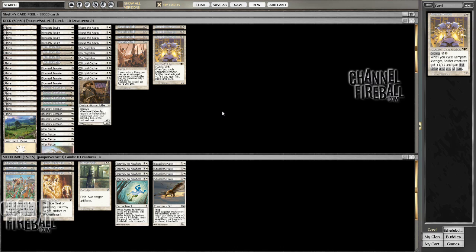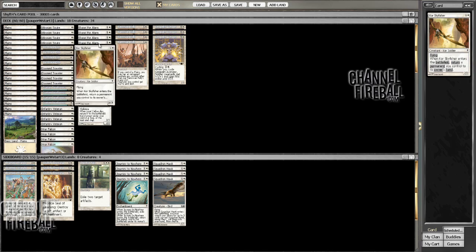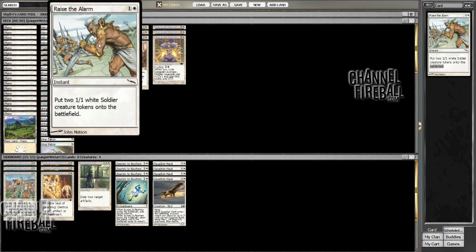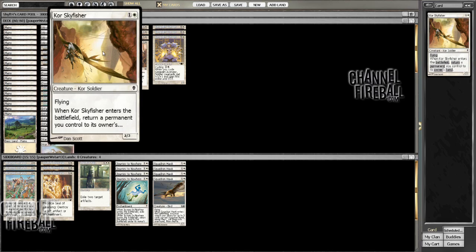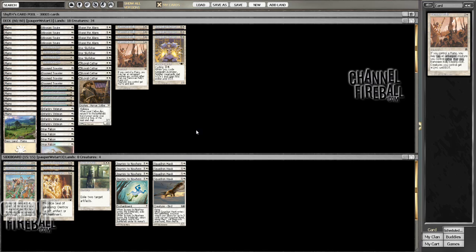So that's what's going on with the deck this time. I'm also doing something I absolutely hate and playing only three Kor Skyfishers. Only three. I love this card so much, but it was leading to a lot of awkward draws.